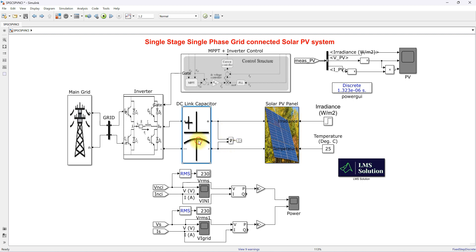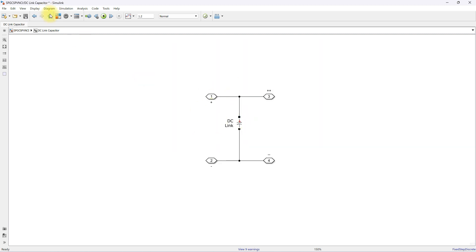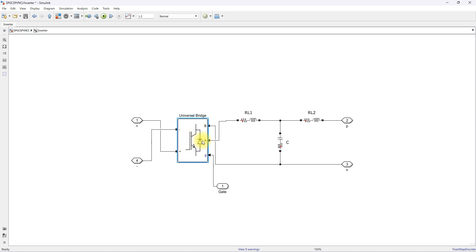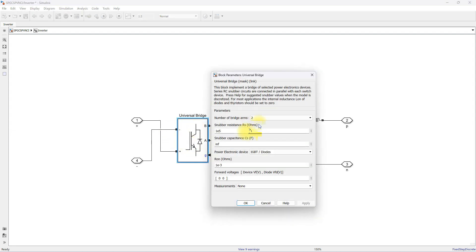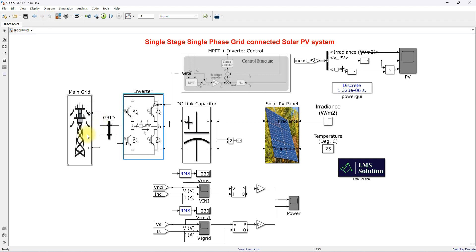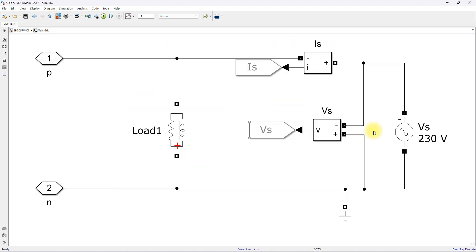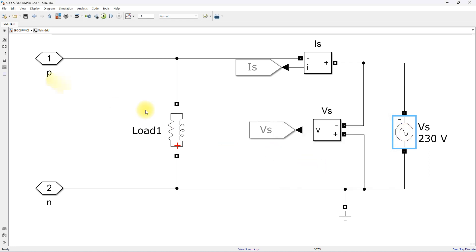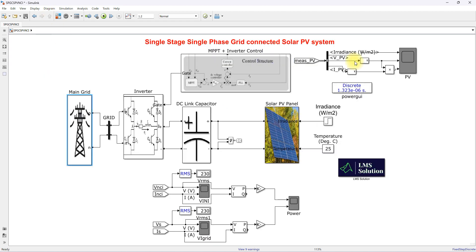The DC link capacitor is connected to the single phase inverter. Here we are using an H-bridge inverter connected to an LCL filter, and finally connected to the main grid. The main grid voltage is 230 volts at 50 Hz, and there is also a local load connected.